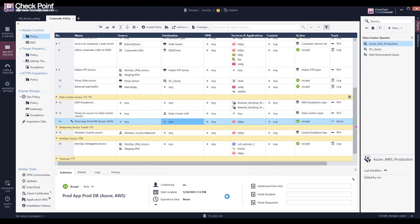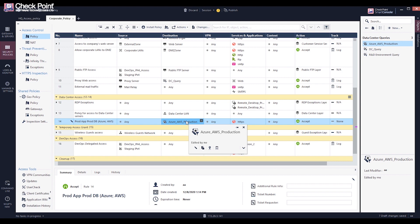Policies can be created even before a data center is configured in the Smart Console. The new data center query object is used in the same way as data center objects.